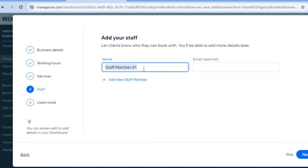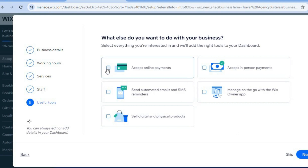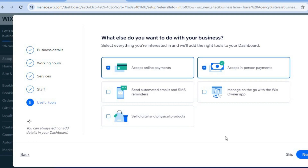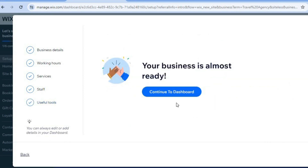From here, you can add your staff member's name and email address, then tap on Next. Then choose whether you'll be accepting payments online — tick the box if so — and we'll also be accepting payments in person. You can also send automated emails and SMS reminders using Wix. Tick that box as well, then tap on Next, then Continue to dashboard.